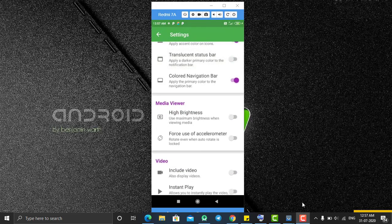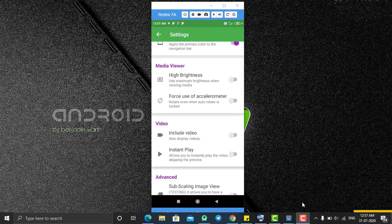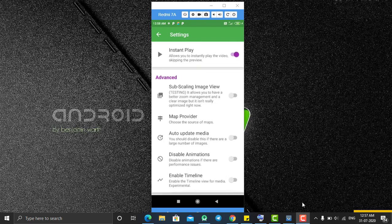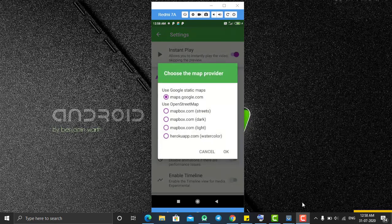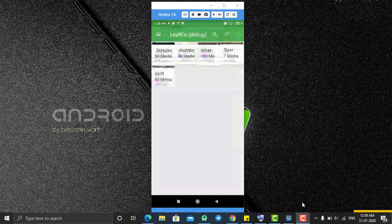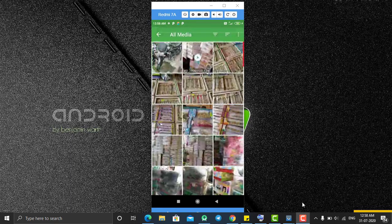You can use a transparent status bar, change the color of the navigation drawer, and adjust the brightness from here. The instant play option means whenever you click on a video it will automatically start playing. The map provider setting determines which map is used to record the current location in the details of an image or video. You can also disable pop-up animations from here.